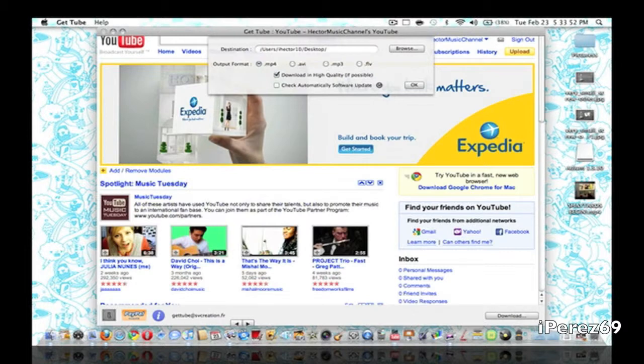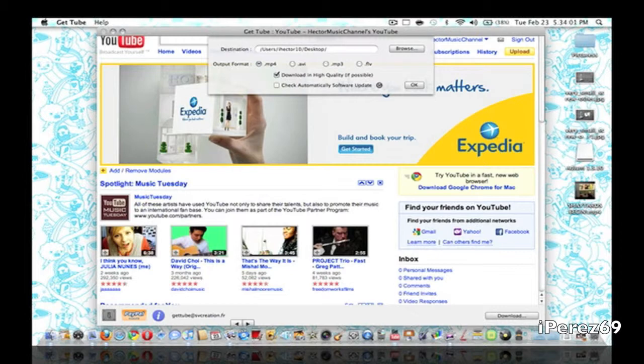And then it has four different formats: MP4, AVI, MP3, and FLV. You can download in high quality if possible and check automatically for software update. So those are the preferences you have.